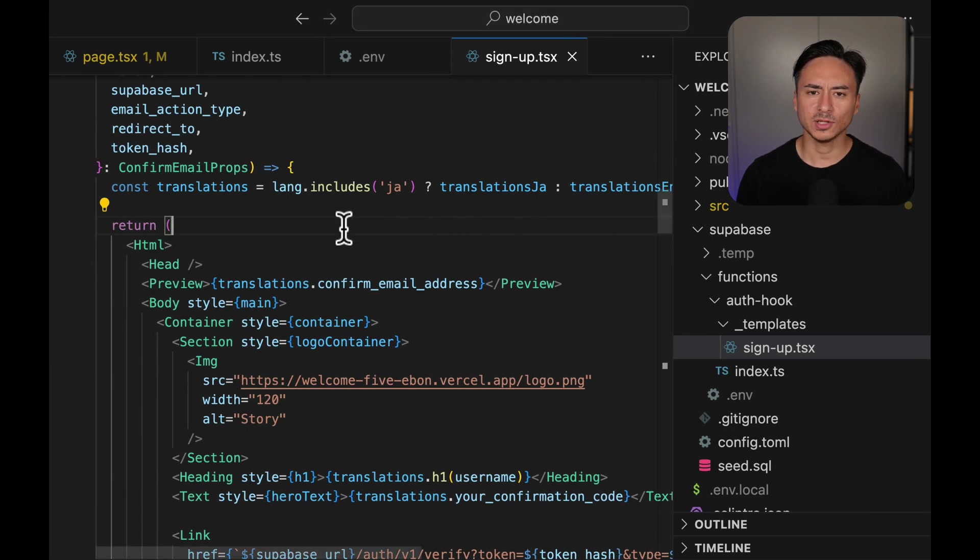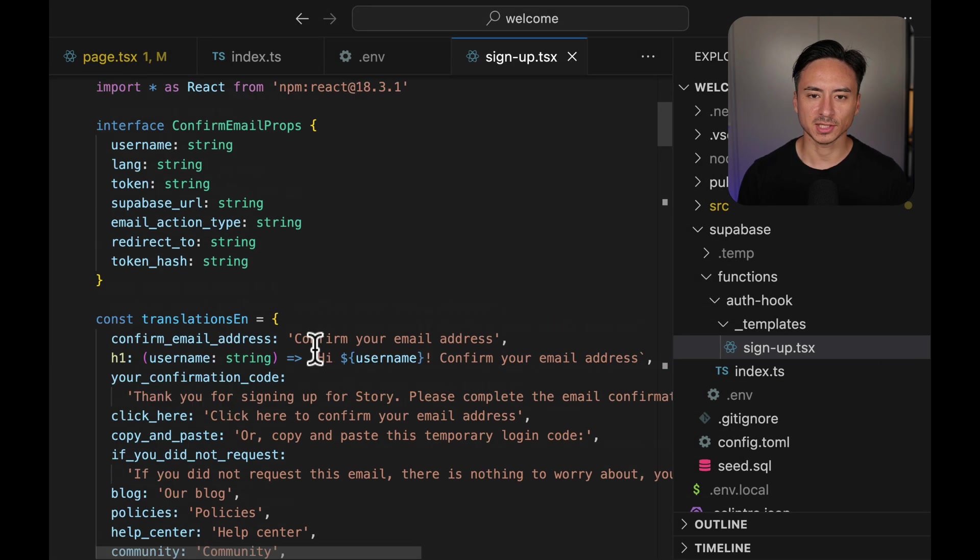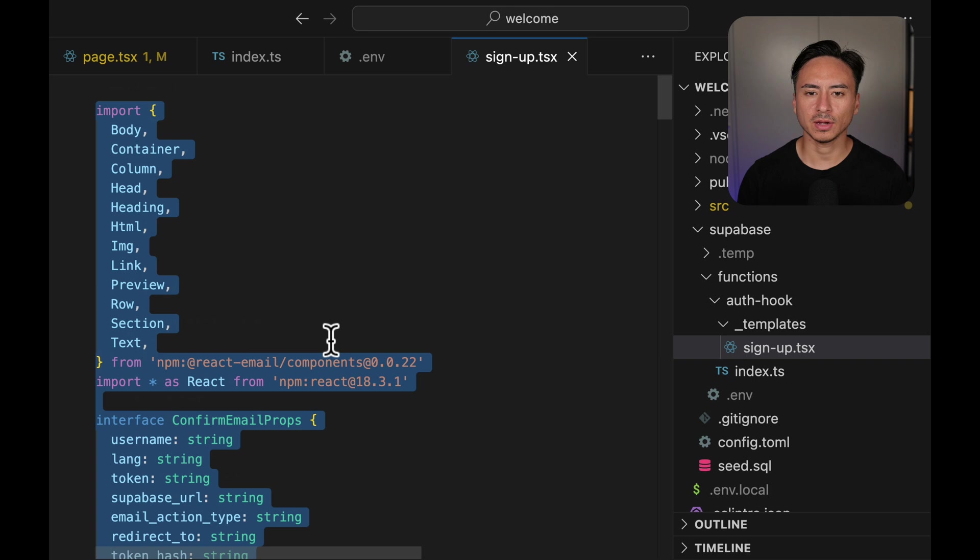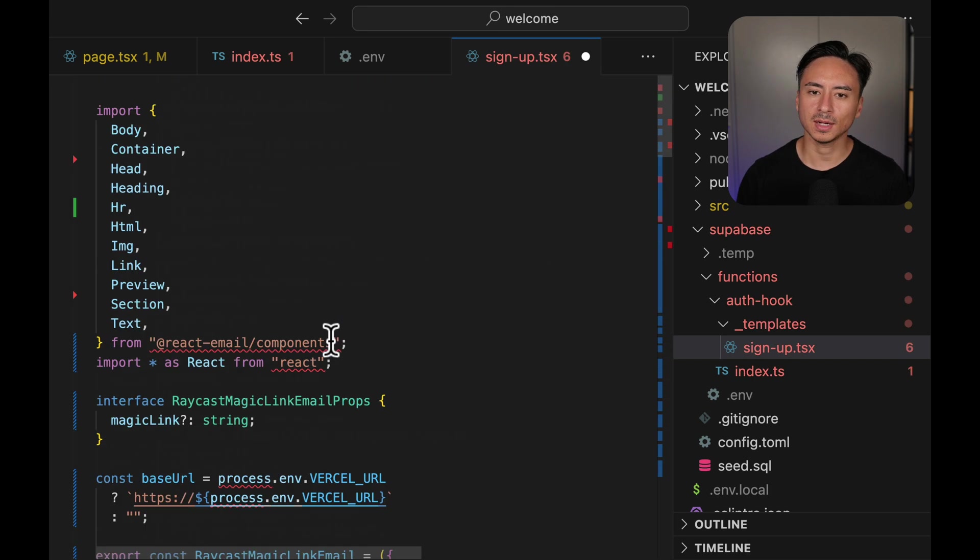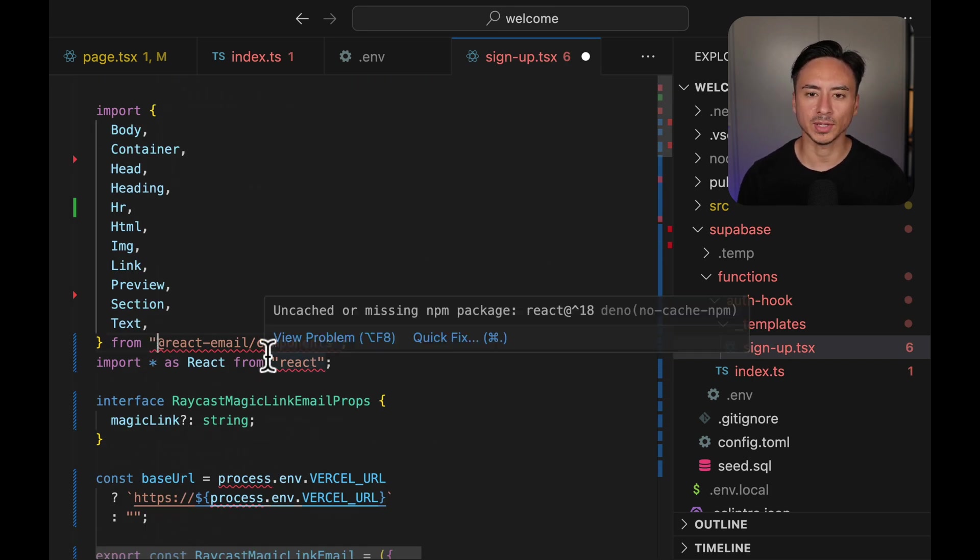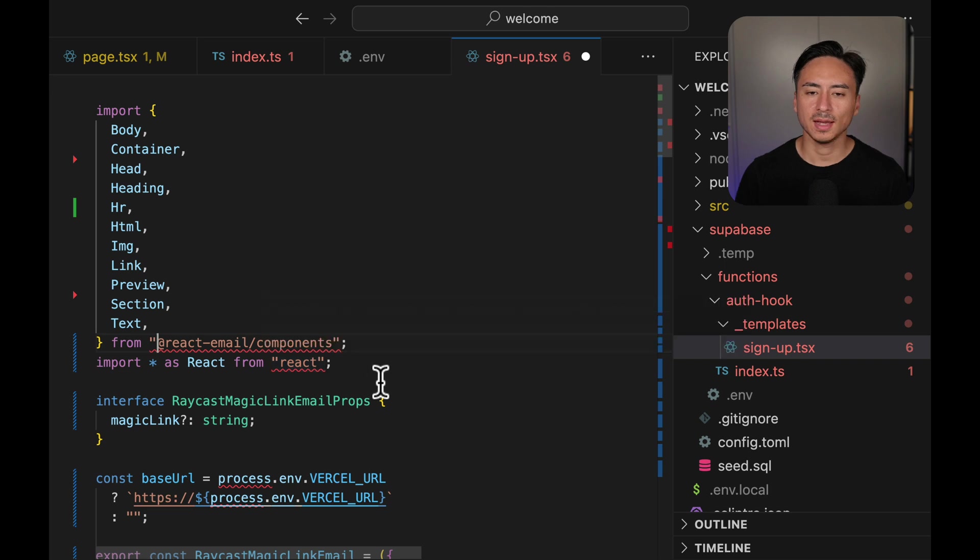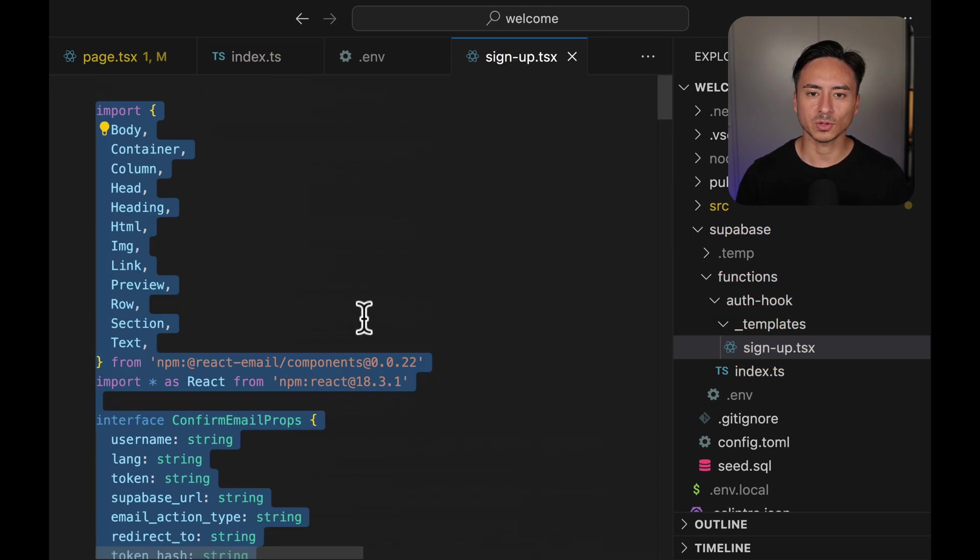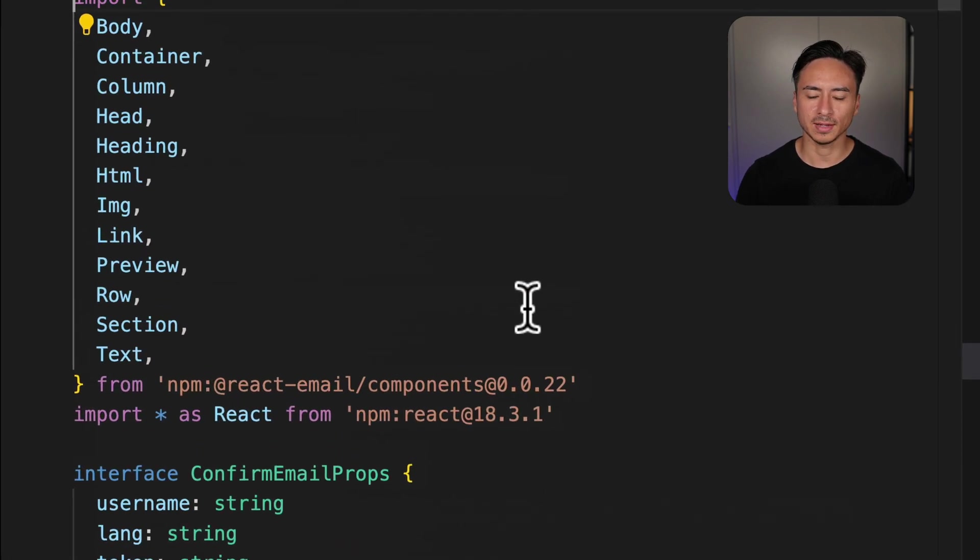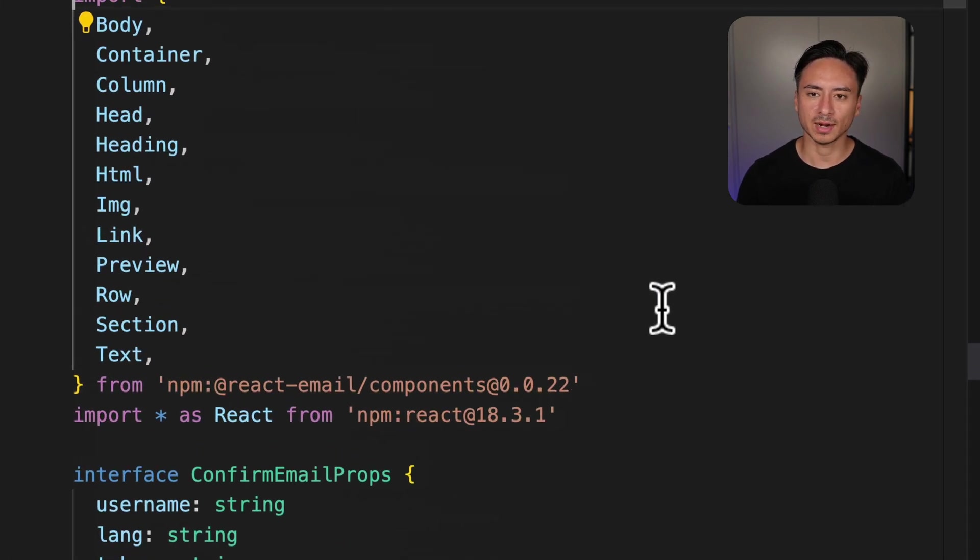Now there are small changes that you have to make, but you can find an example in the link below in the description. Basically you have to modify the imports so that it looks like this where it's compatible with the Supabase Edge functions notation.